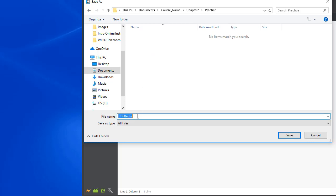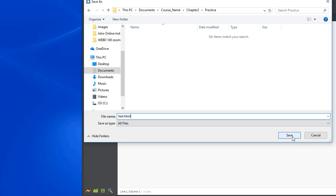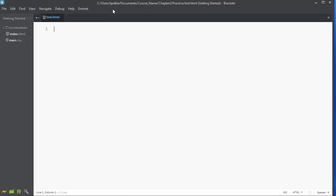You can call this whatever you want. You can call this index.html or test.html, but you need to type in the HTML extension so the browser knows that. And now I will save it.